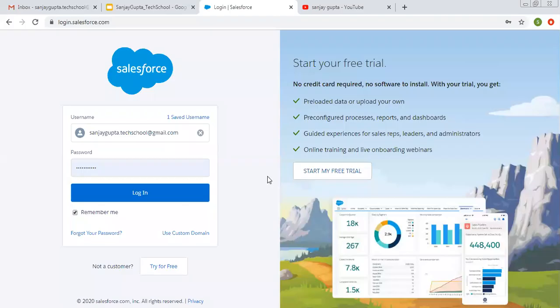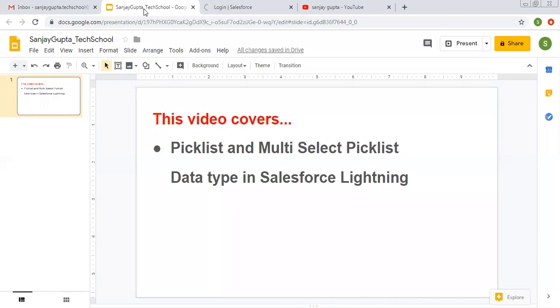Hello friends, I am Sanjay Gupta. I welcome you on Sanjay Gupta Tech School. In this video, I am going to demonstrate how to create picklist and multi-select picklist data type related fields in Salesforce Lightning.